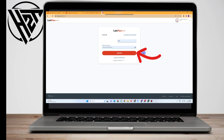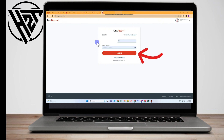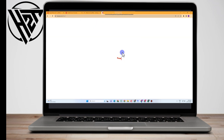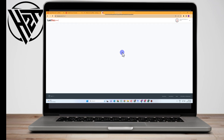Now all you have to do is simply click 'Log In,' because it will automatically restore or save your master password. Just click 'Log In' and it will take you directly to your LastPass account.